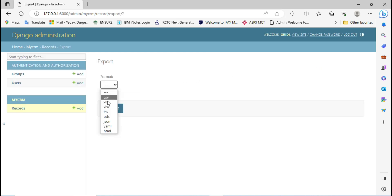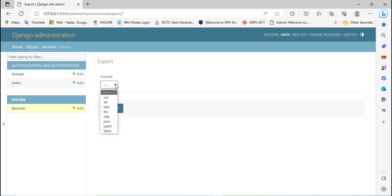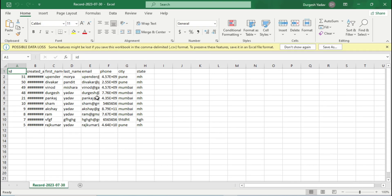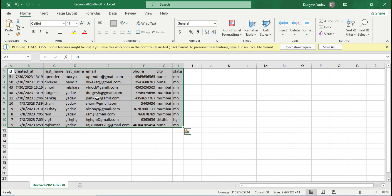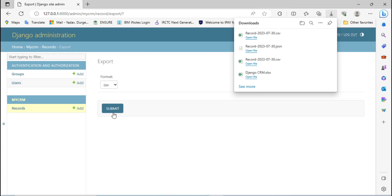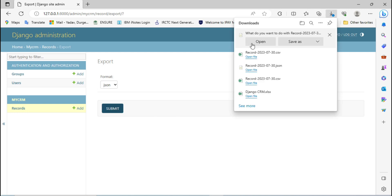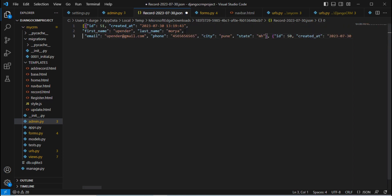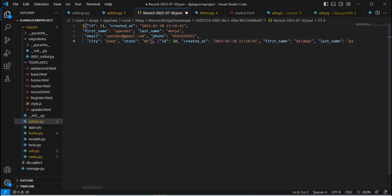Go to Records in the admin — here you can also see an Export option. You can select different formats and export the data from this Records table or model. For example, export in CSV format, click Submit, then open the file — all the data from that table is successfully exported. You can also export in JSON format. Click Submit, then open — here you get the JSON format, which is simply key-value pair type data.